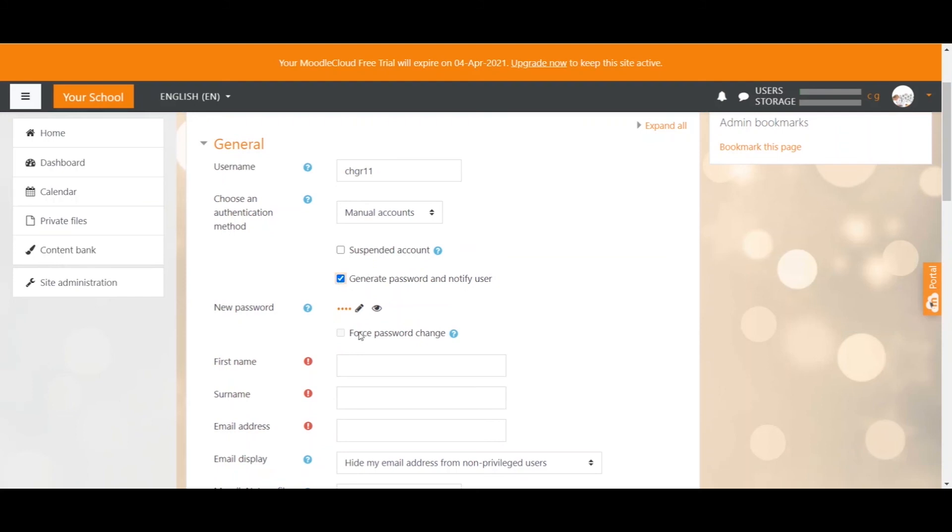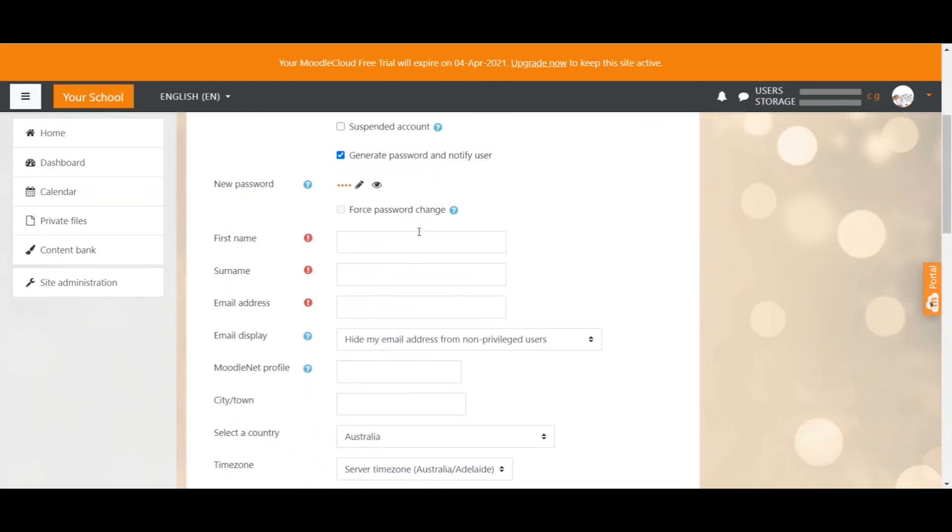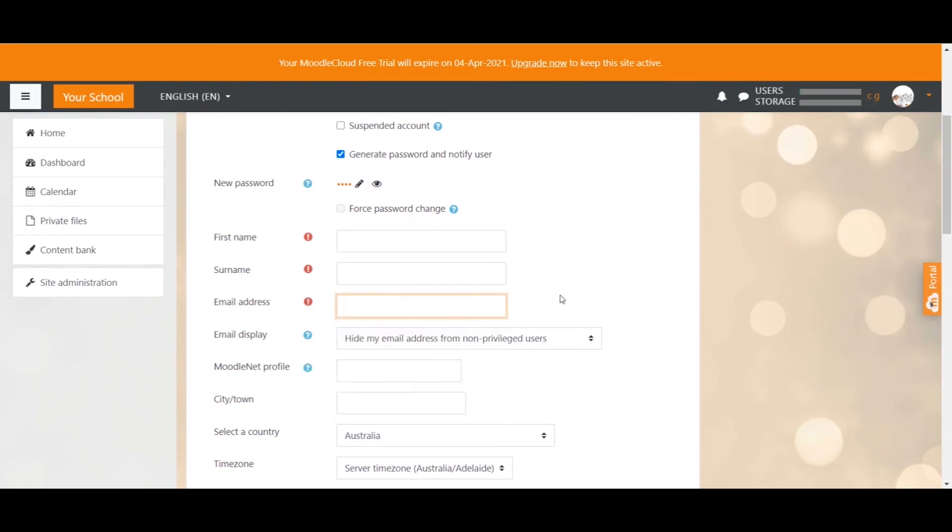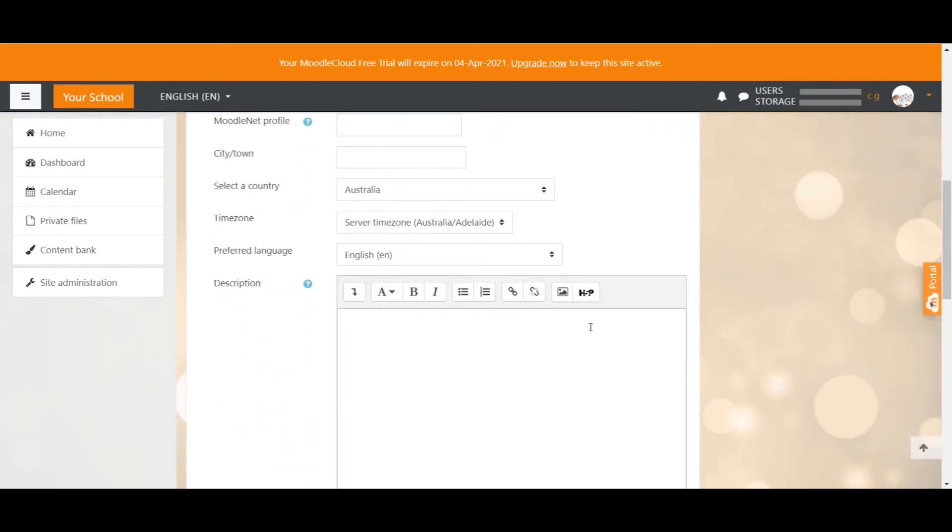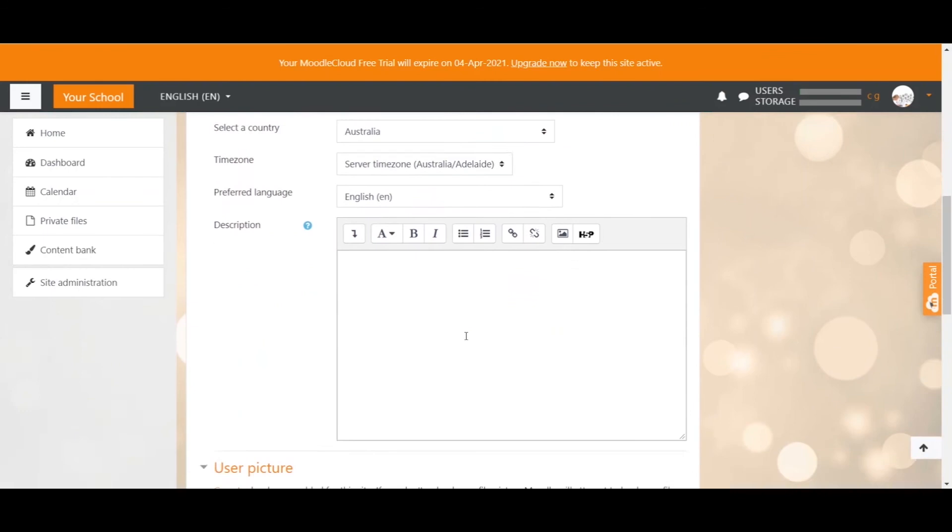The next tick box here is again for existing accounts where you want to force the user to change the password on their next login, if you for example think there has been a security threat. Well, and then you just provide the first name, surname and email address. These are the mandatory fields and you can add all these other information that you might find important for users to have.